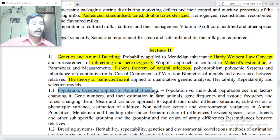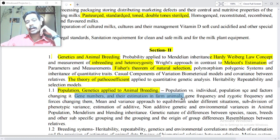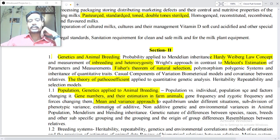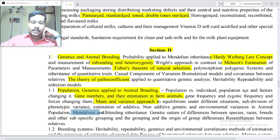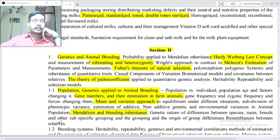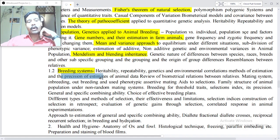Point 1.1: Population genetics applied to animal breeding — population versus individuals, sex and factors changing gene numbers, estimation of gene frequency and genetic frequency, forces changing mean and variance, approach to equilibrium under different situations, subdivision of variance, estimation of additive and non-additive genetic and environmental variance in animal populations, Mendelism and blending inheritance, genetic nature of differences between species, race and breed and other subspecific groupings, and resemblance between relatives.